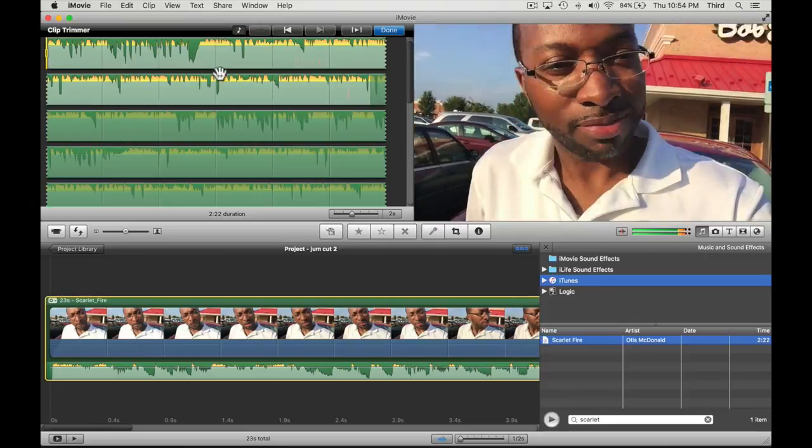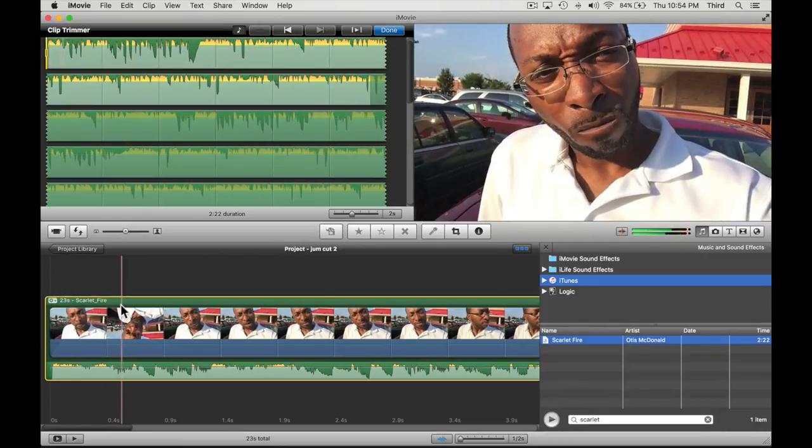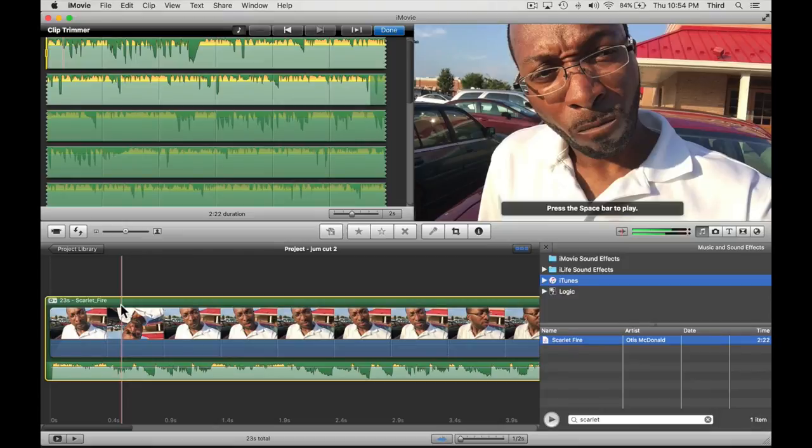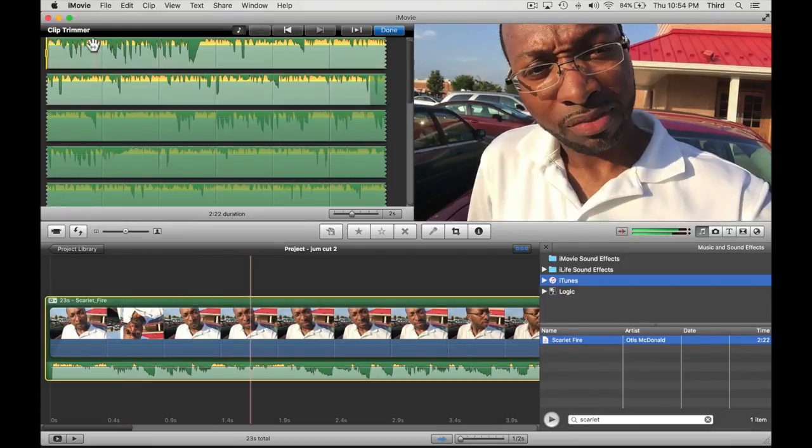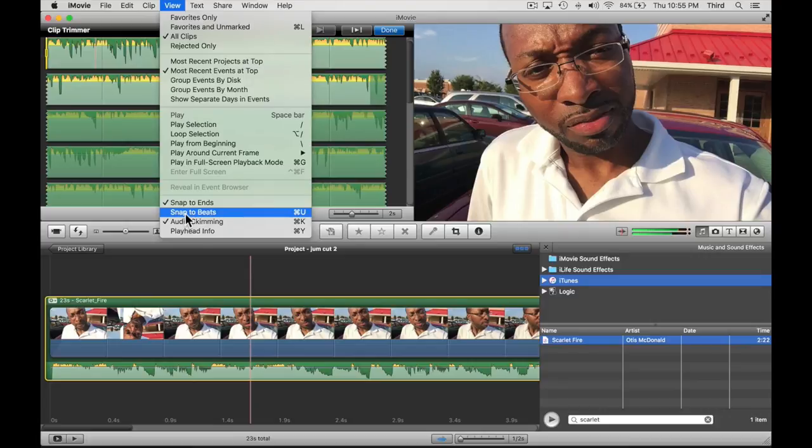This whole thing is the music and what we're going to do is add markers to that for us to cut the video to. There is a selection that you want to make sure is off before you start, and it's snap to beats. You want to have that off.